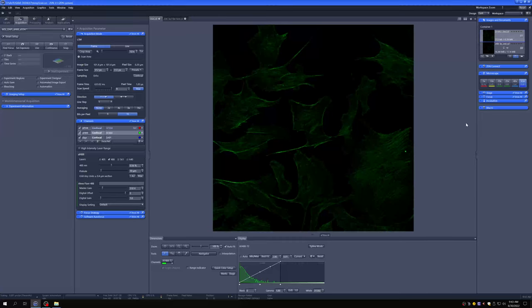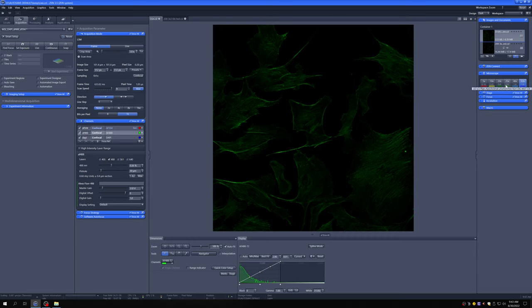A brief comment before we move forward, which is what objectives we have on the system. They're here. You can change them either here or on the touch screen. So what do we have available on the system?